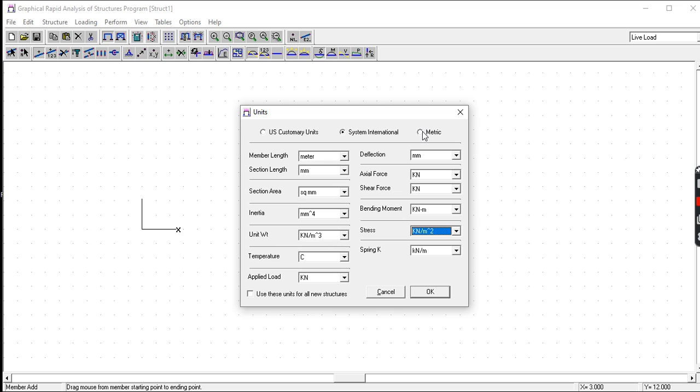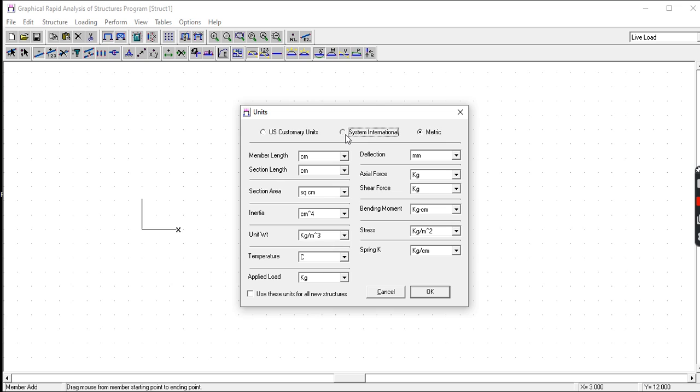You have also metric in centimeters and the unit of force is in kilograms. But in our load computation we use the SI units, so we have here the stress in newton per millimeter squared. Let us click this.